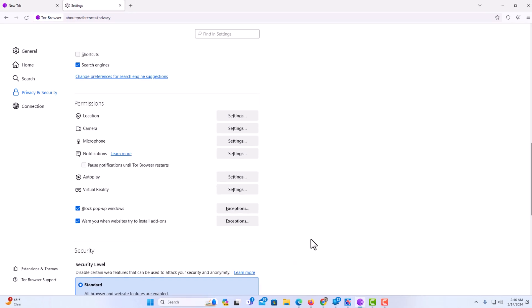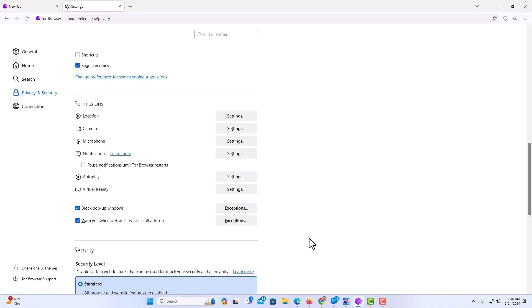That is how to enable or disable autoplay on the Tor web browser. Thanks for watching.